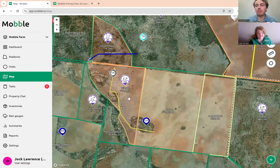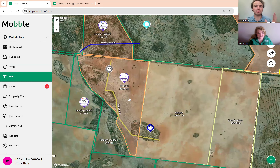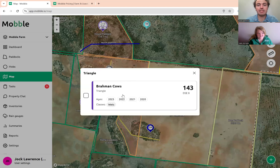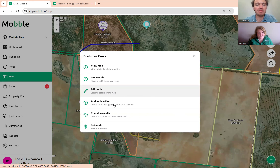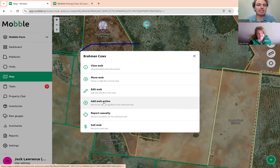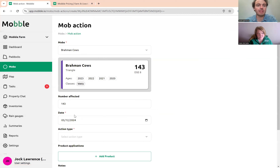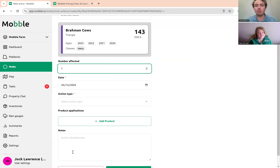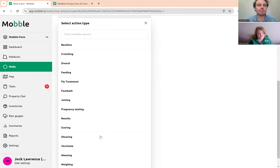Now we're going to apply a vaccination. Say they're in the yard — you've merged them and you're going to vaccinate them. Select the mob, select it again, and you get a bunch of options. One is 'Add Mob Action'. A mob action can be anything: a feed record, a treatment, vaccination, any of the above. You can set the number affected — sometimes you're doing a record just on one animal, say for antibiotics, and just note which cow number it was. For this example, we're vaccinating the whole mob.